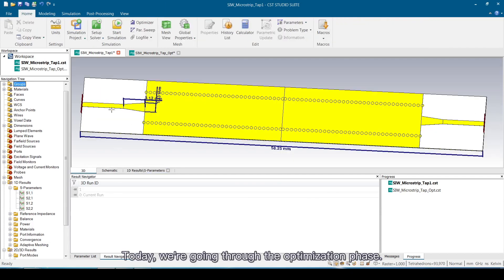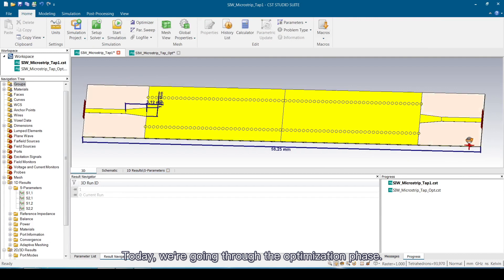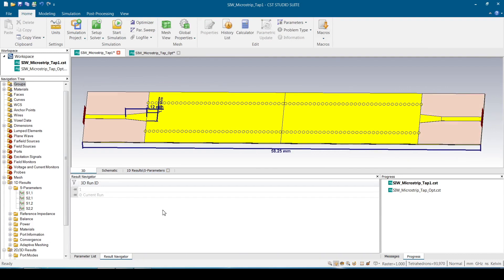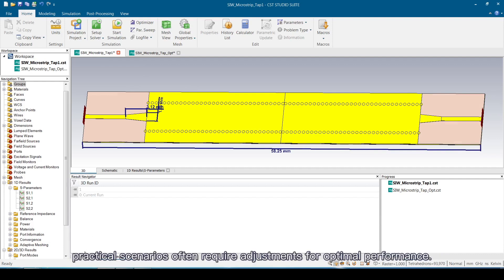Today, we're going through the optimization phase. Despite the robust groundwork laid by theoretical and experimental formulas, practical scenarios often require adjustments for optimal performance.